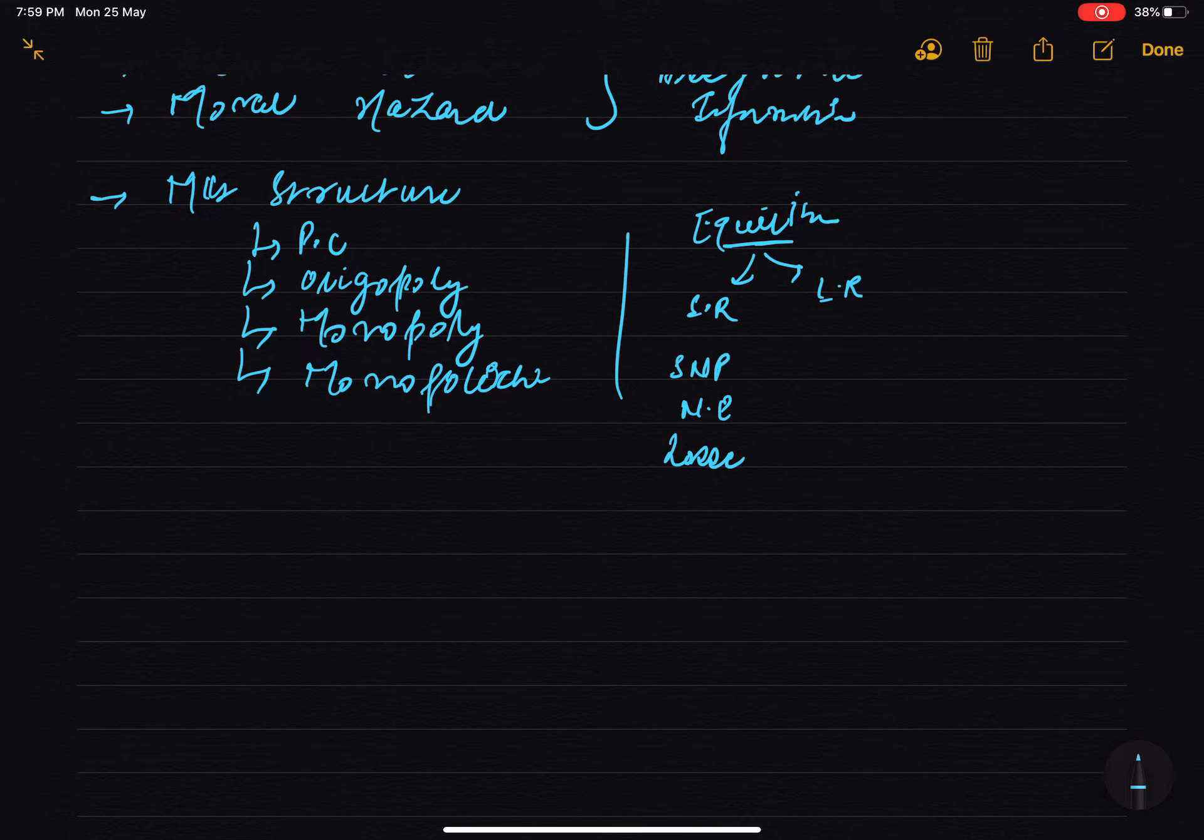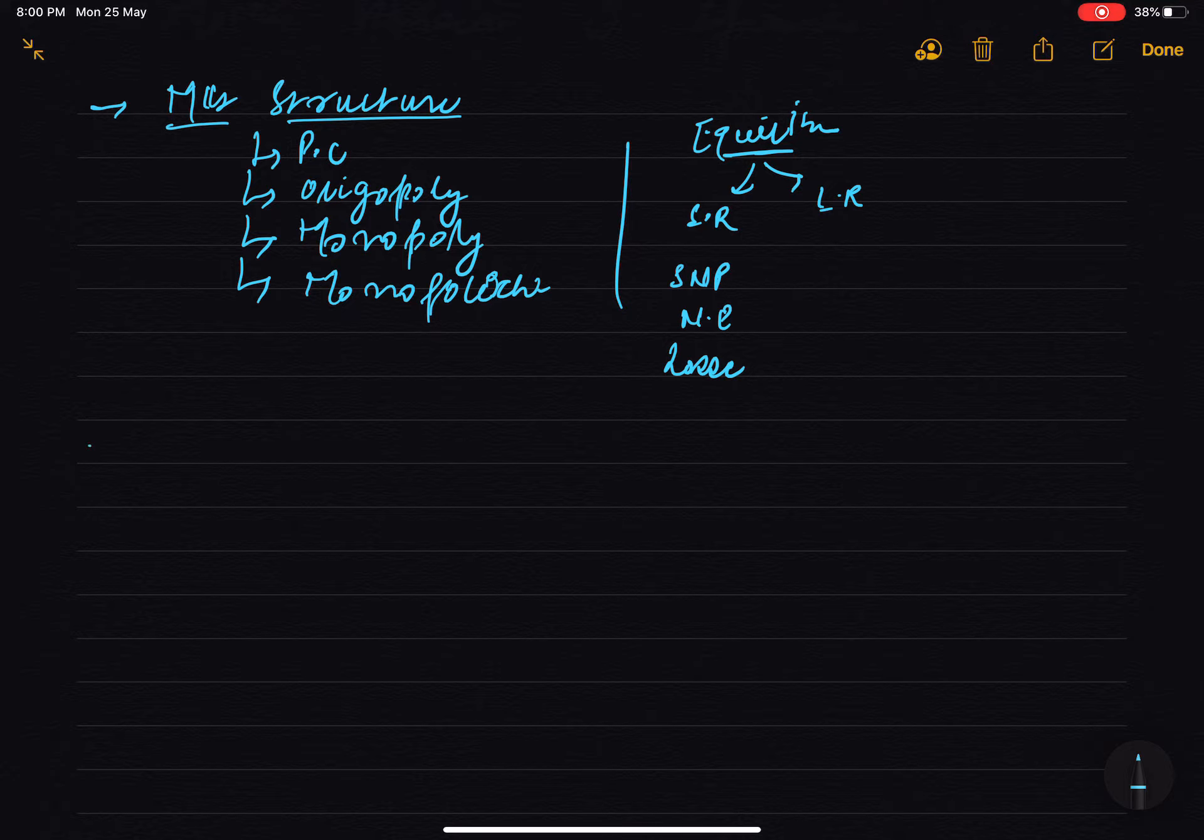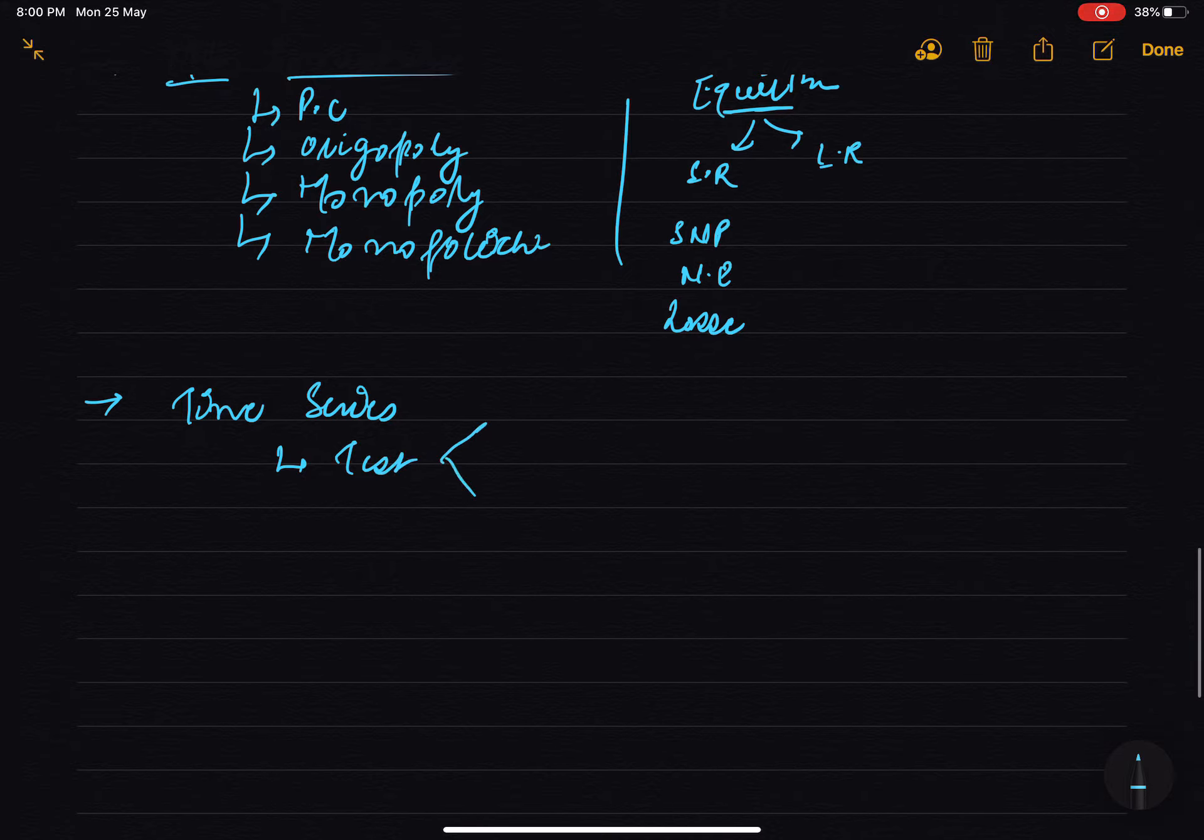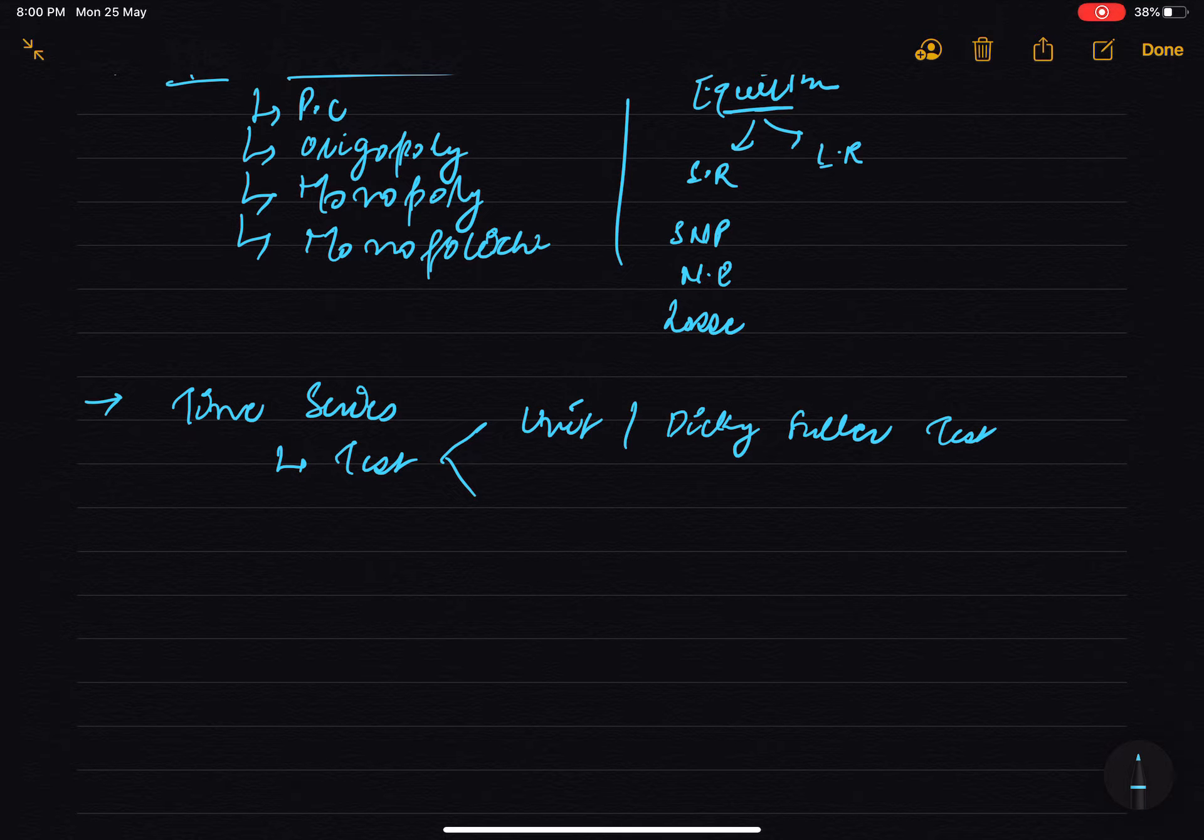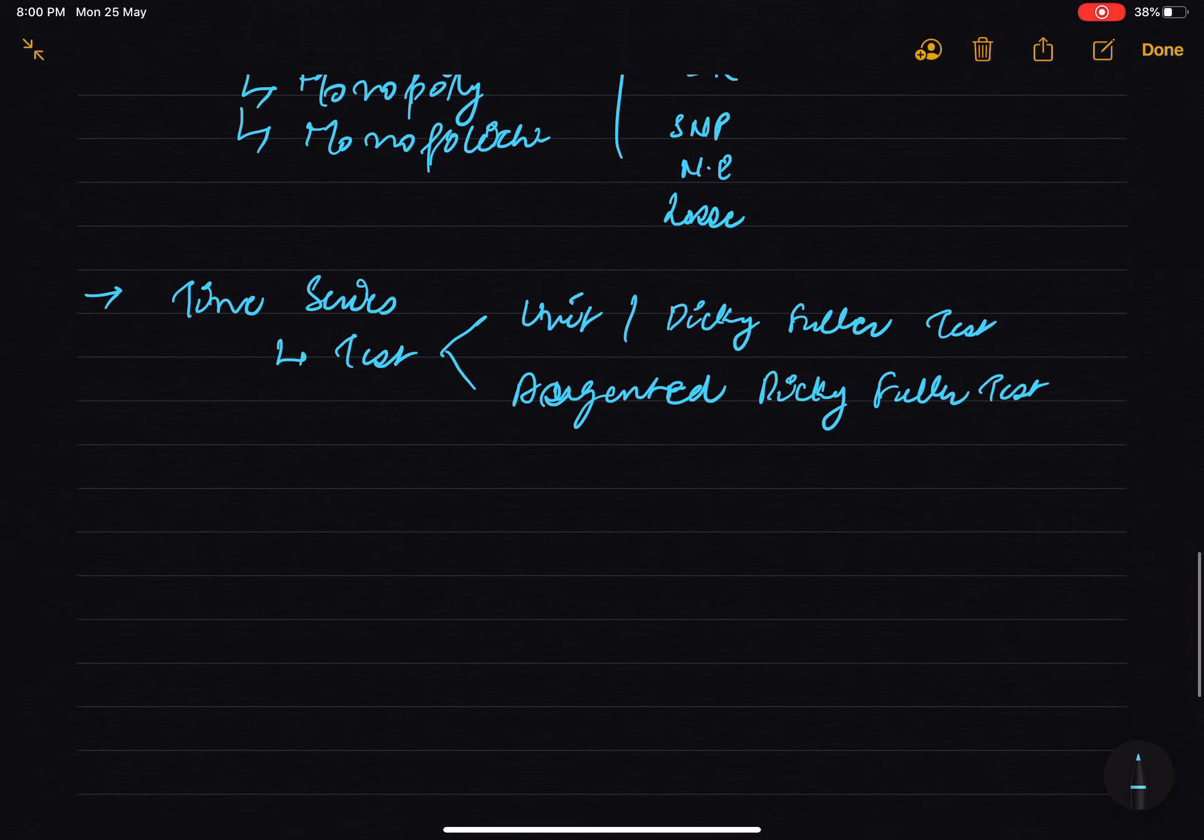Time series questions: unit root test and Dickey-Fuller, do that. You can learn from Damodar Gujarati, that will be good. And augmented Dickey-Fuller test will be good, so that is very important. Random walk questions you have to do.